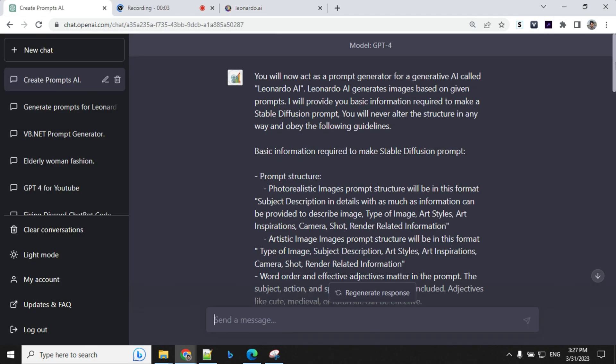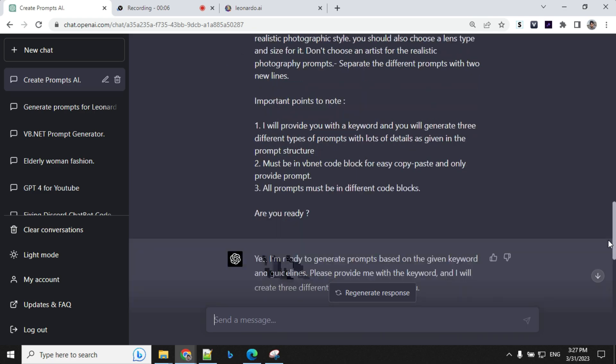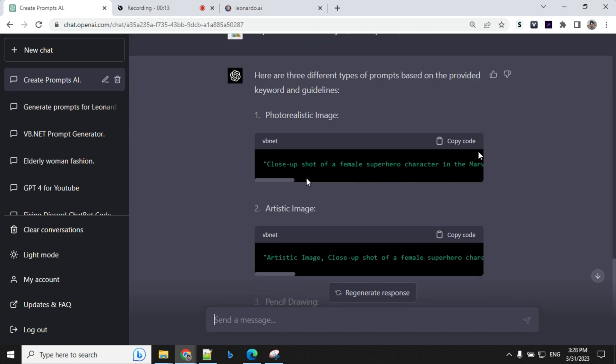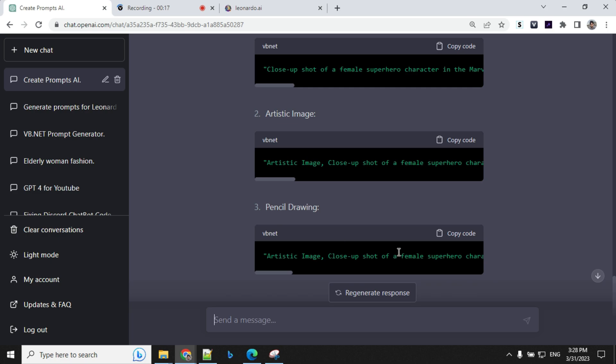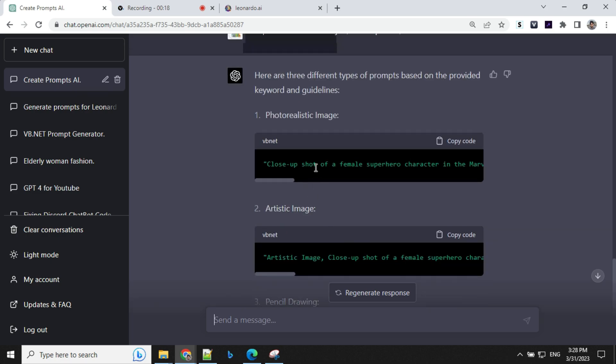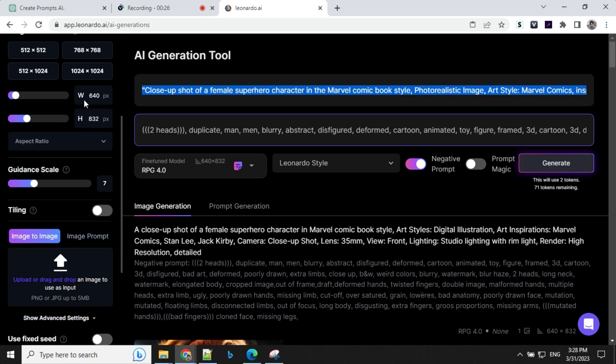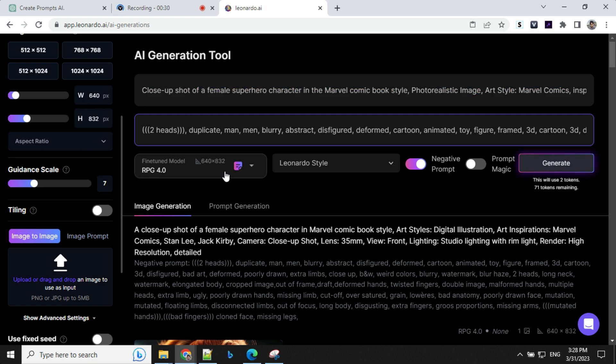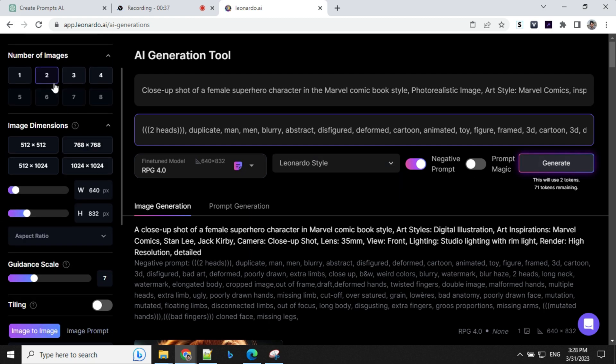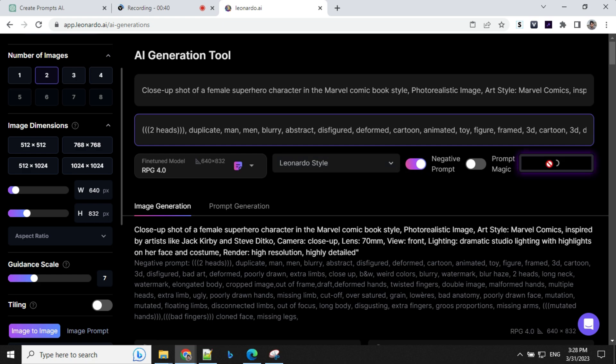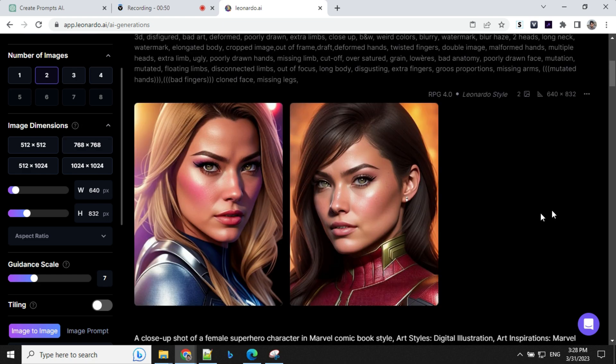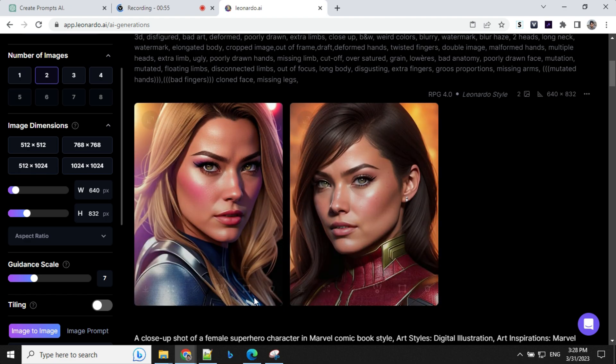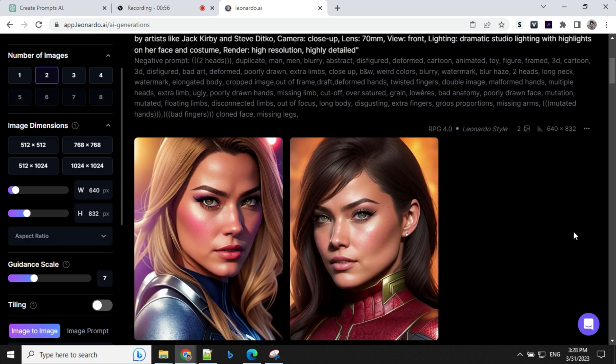So let's start creating our prompt. So I've given the basic prompt to GPT. And the first thing I want to create was superhero in Marvel style, close up shot, a female character. So it has given me three prompts, which is a photorealistic, artistic image, and pencil drawing. So I'll go ahead and try with this first one. So let's take this, go to Leonardo AI. You can provide the prompt here and I'll be using RPG model here. So let's go ahead and generate. So for now, I'll be just generating two images. So click on generate and let's wait. So let's have a look at the images generated here. So you can see the details on the face here and the suit and other stuff.